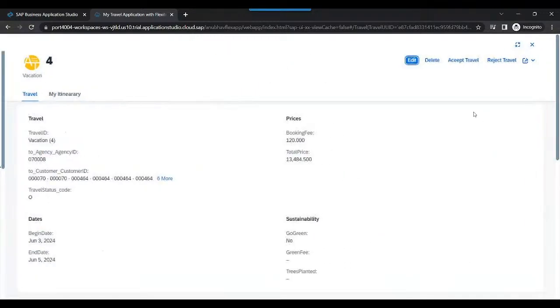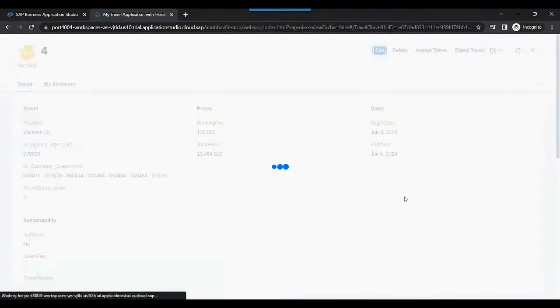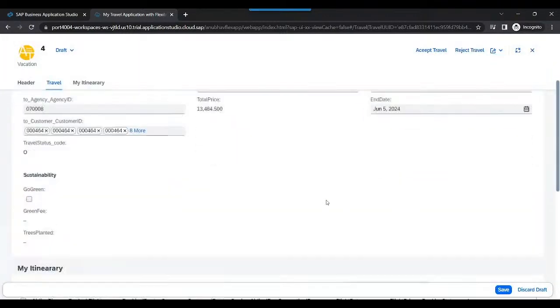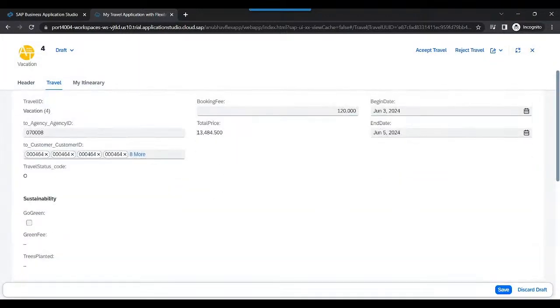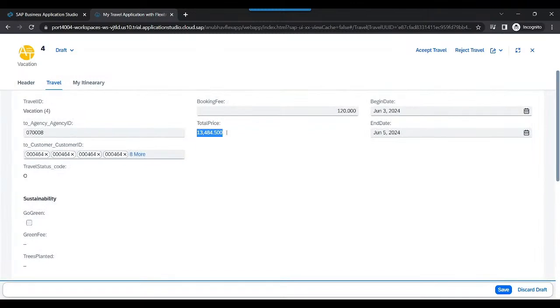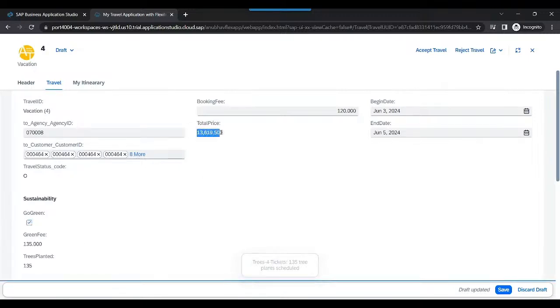I will switch back to an existing booking entry, go for edit. And you can notice at the moment the total price is 13,484. I will go green. You can see I check the checkbox. And wow, there you go.